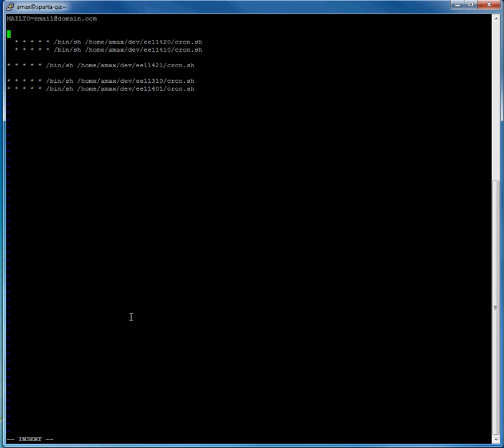Once you've done this, click the escape button to exit out of the insert text. And then hit shift, hold shift and click the colon button. And WQ to write and then quit.